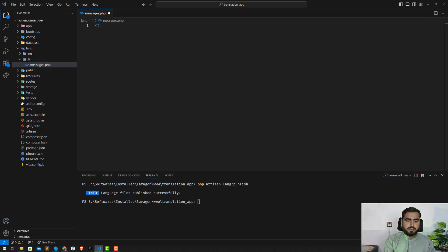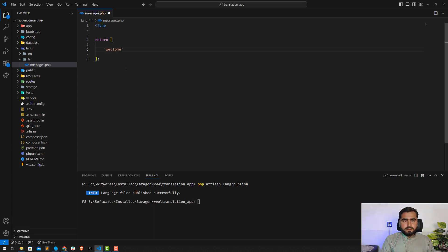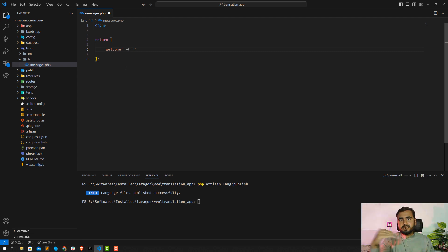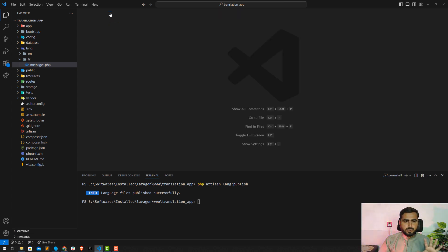Here I'm going to type this 'messages.php'. Now it's added. You need to add the PHP syntax and simply return an array. The array contains the keys of your translation. I'm going to add a key called 'welcome' and assign it a value. I'll call this key and get its value: 'Welcome to the Laravel 10 Translations by Carrier Development Lab'. So I've added a key and its value.